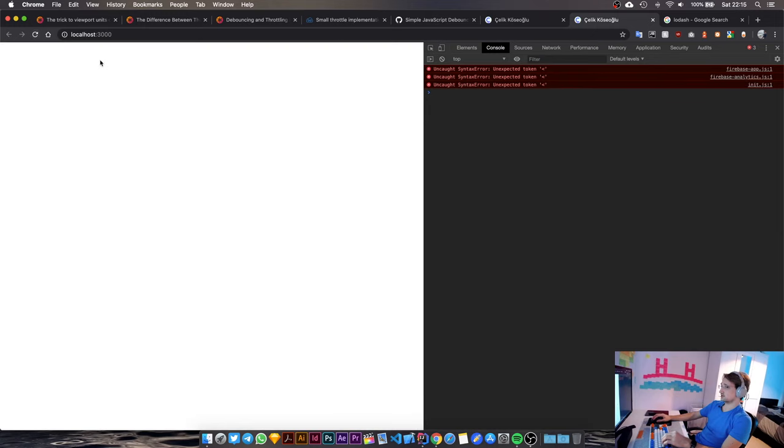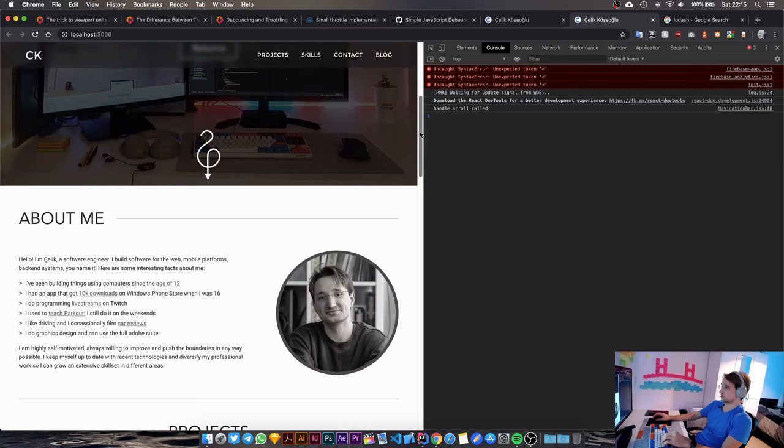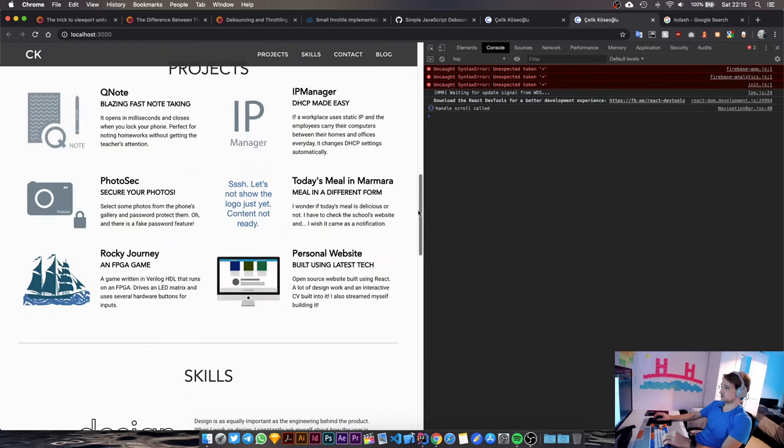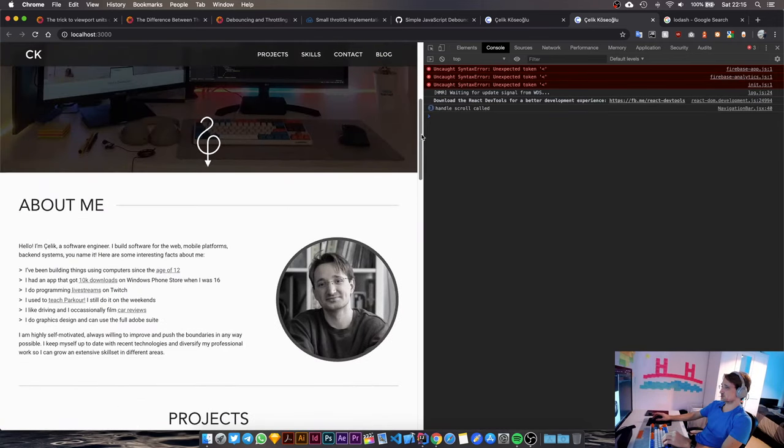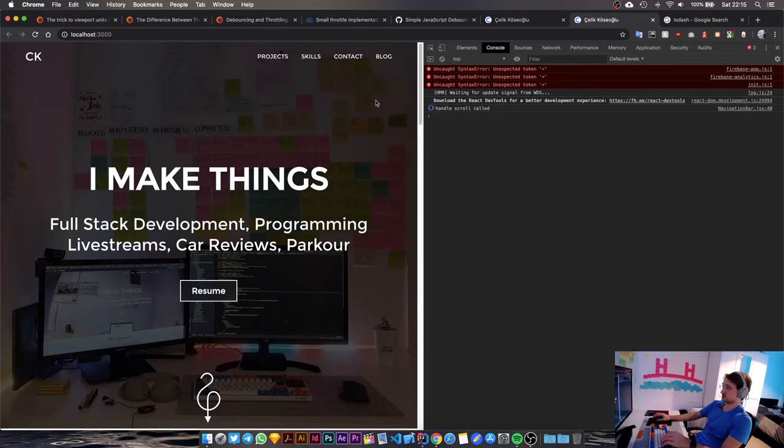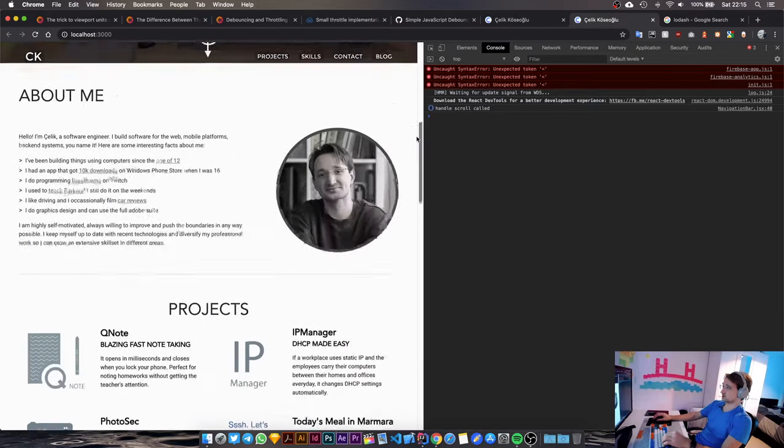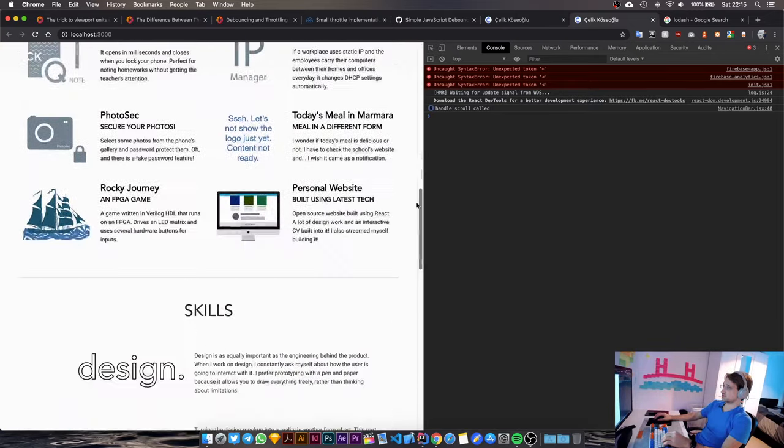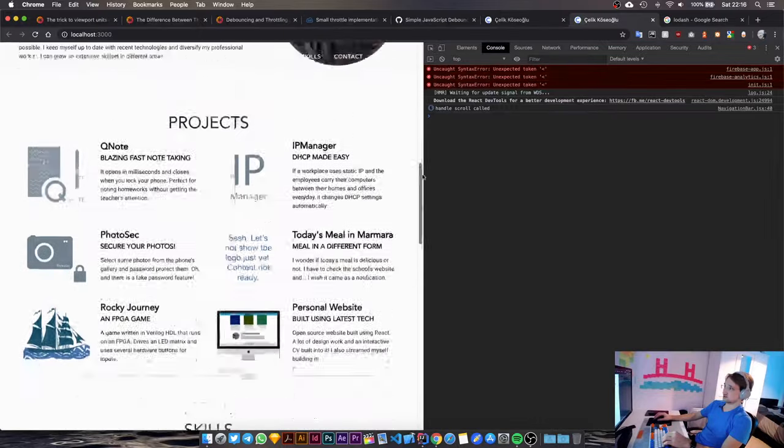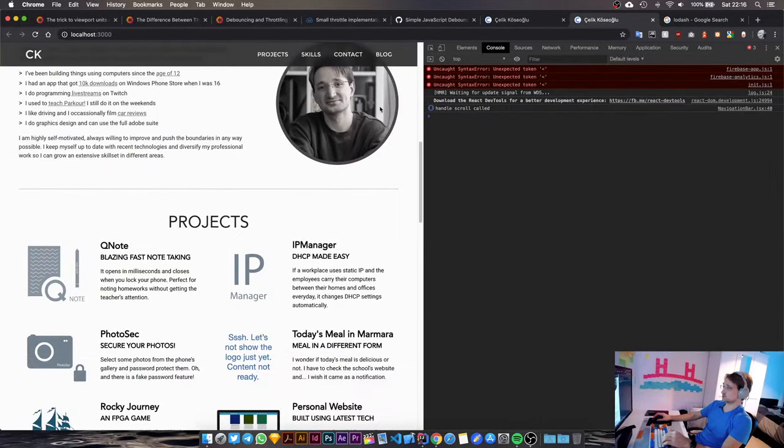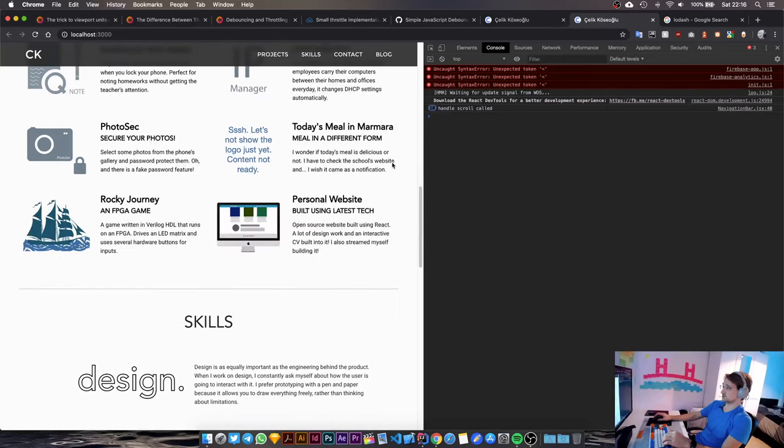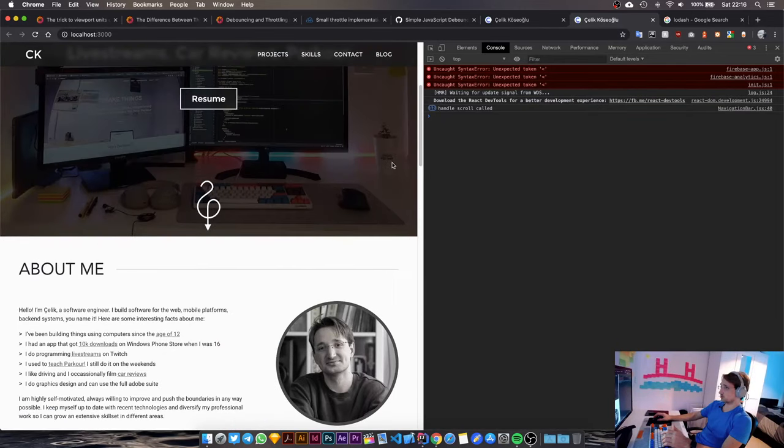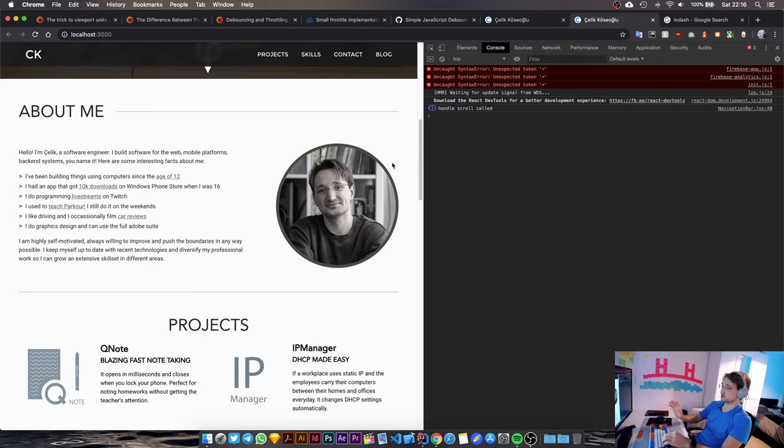So as soon as I stop scrolling, this function is called, but the problem with this is let's see if I'm continuously scrolling. When I reach this point, the navigation bar, as you can see, the background is still transparent and I have to stop scrolling for the event to register. So that's one problem. So debounce doesn't work for this function. We have to go with throttle.